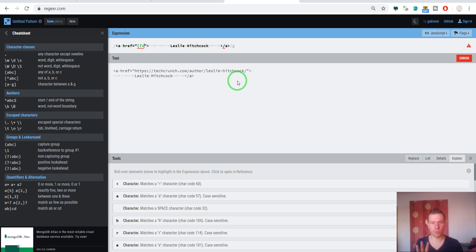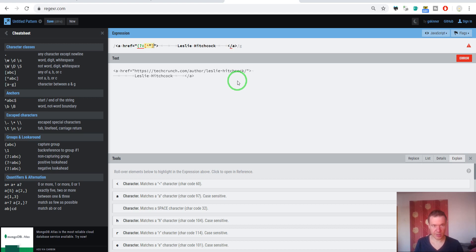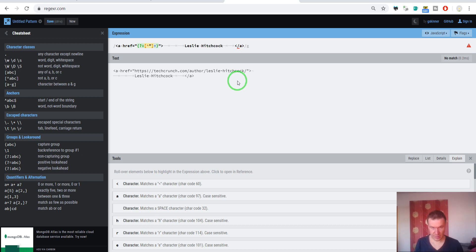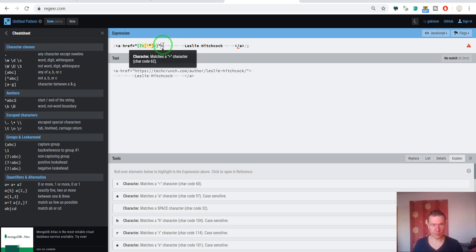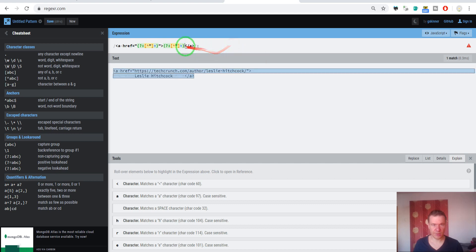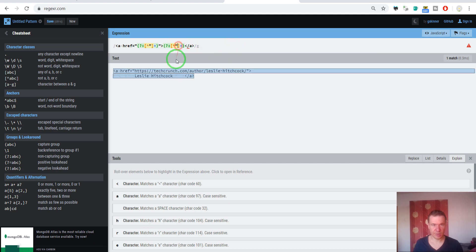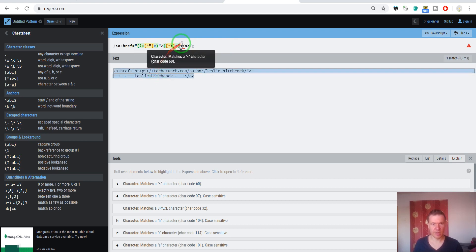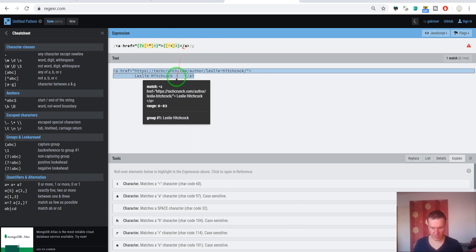I will write the regex now for matching this author and I will explain it after writing it, so bear with me until I write it. Okay, so like this. Okay, this should be right.